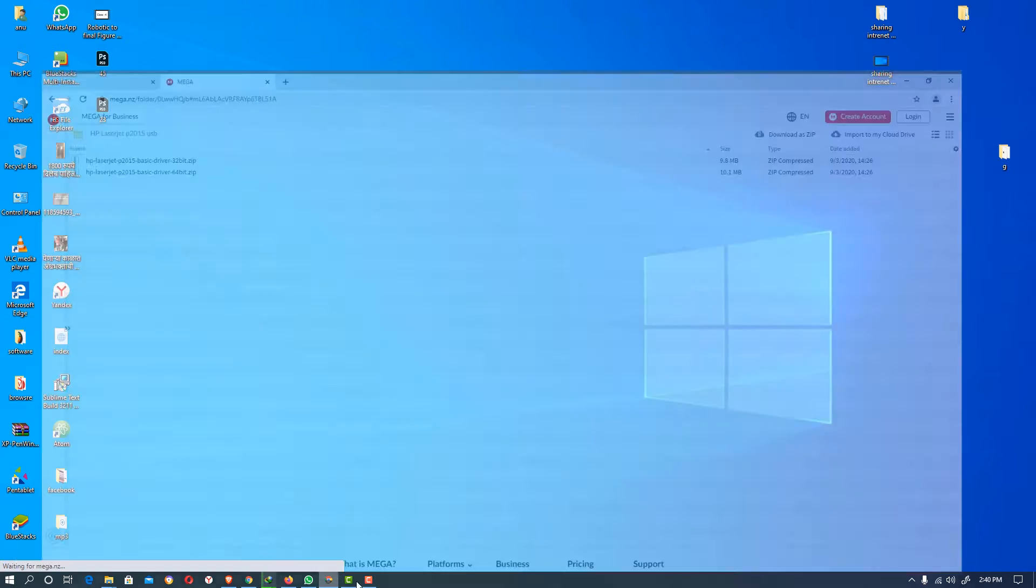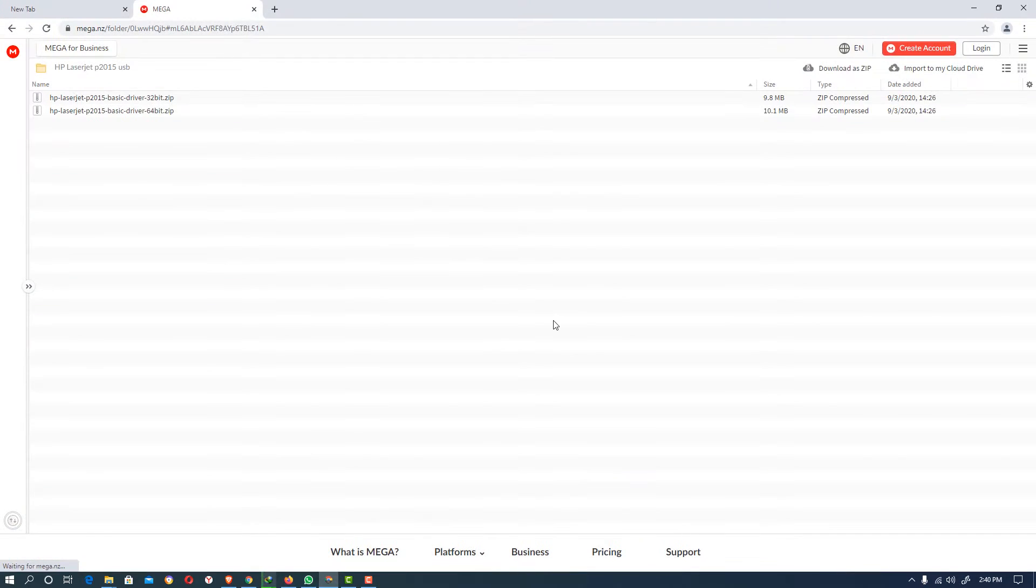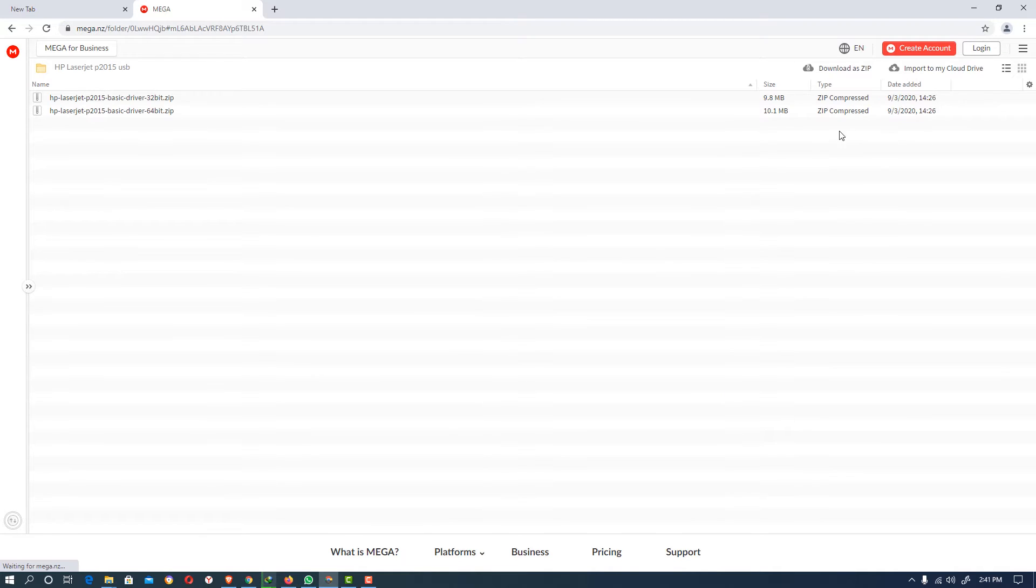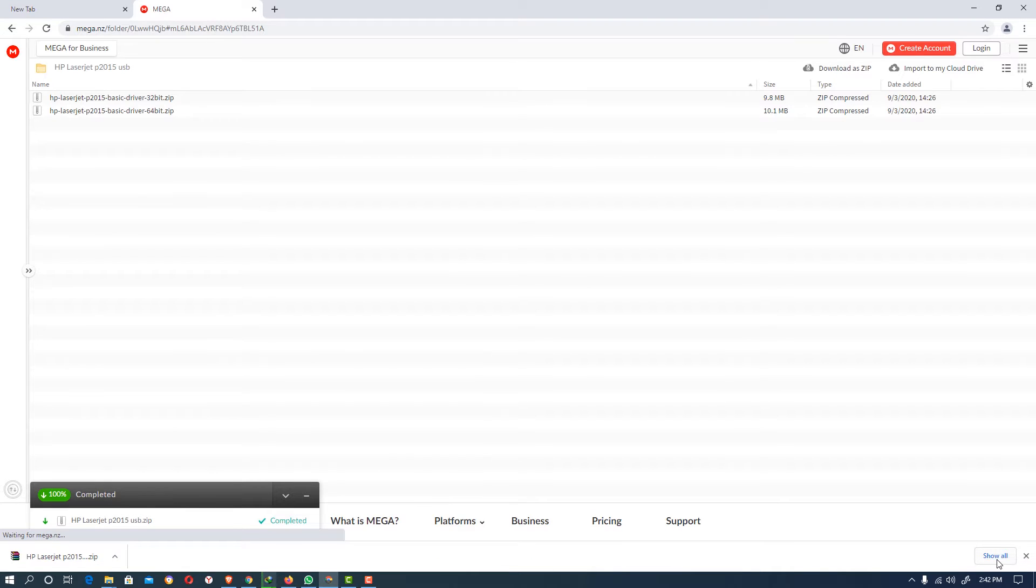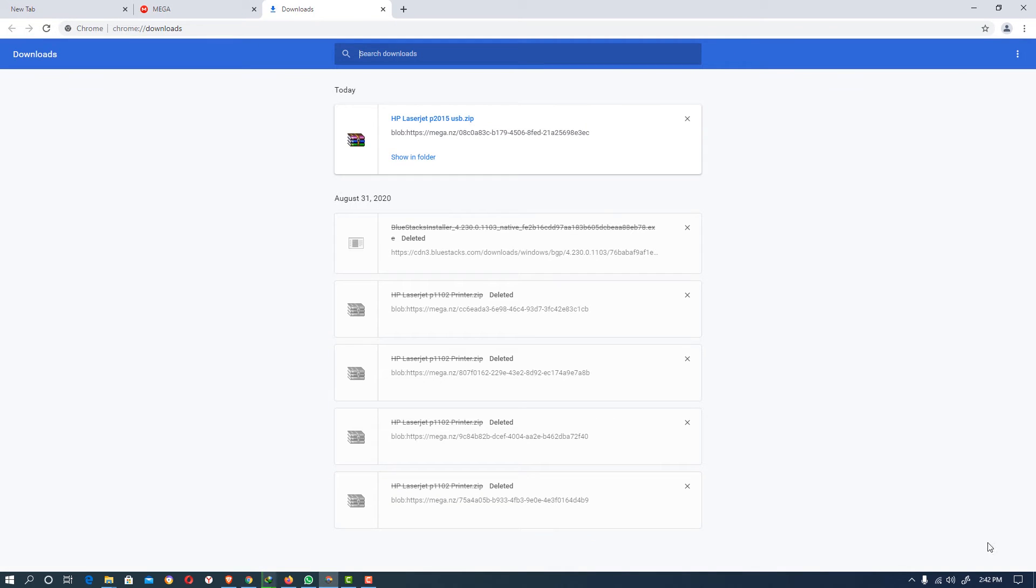First of all, go to the link given in the description and click on it. This kind of website will open. Then click on the download as a zip and download your drivers to your PC. Click on show all.